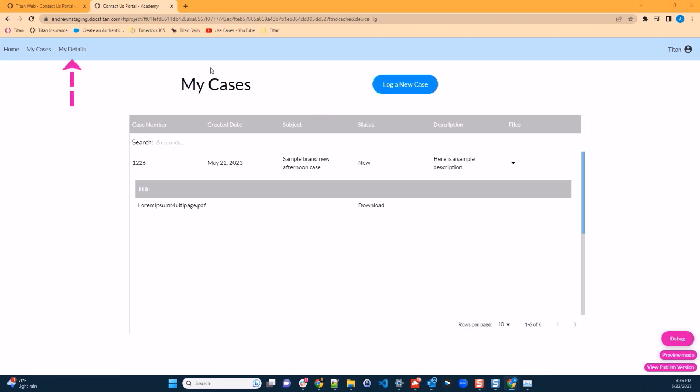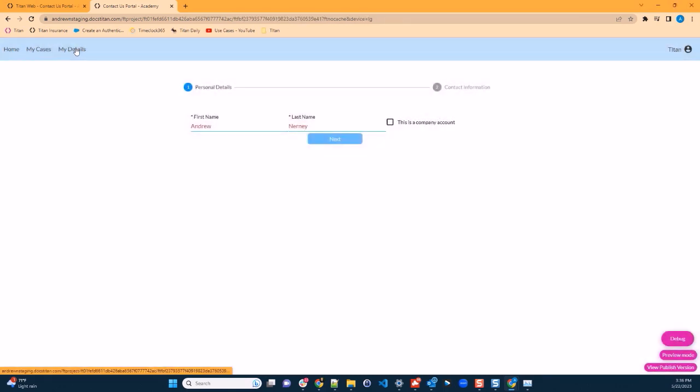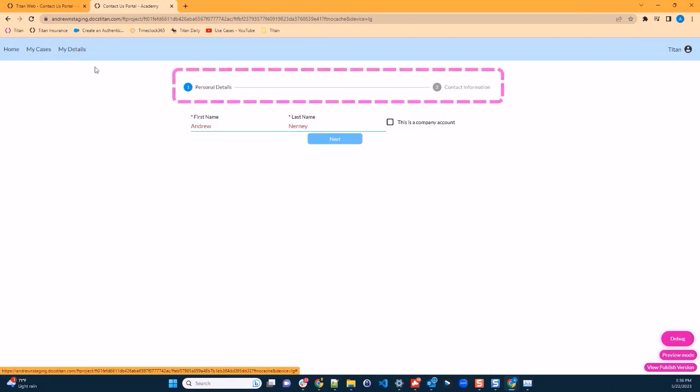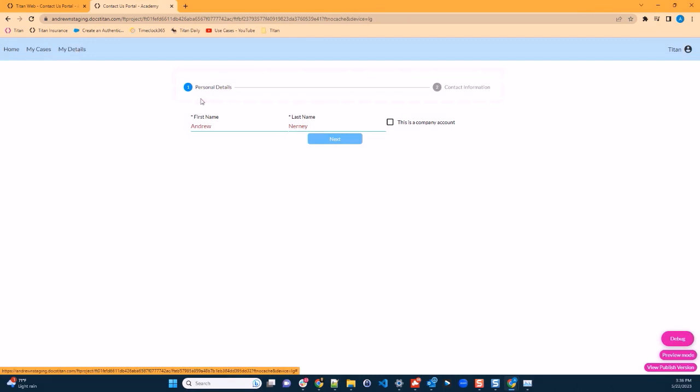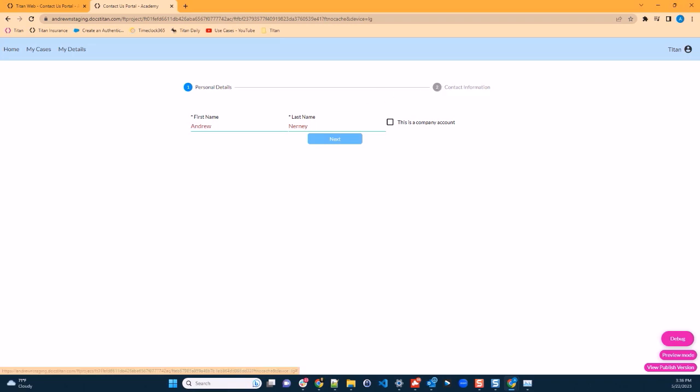Let's move on and navigate to our my details page. Here you can see we've got a stepper. In the first step, personal details of the logged in user, such as first name and last name. In the second step, contact information. On the first step, we've also got a checkbox to indicate that this is a company account.